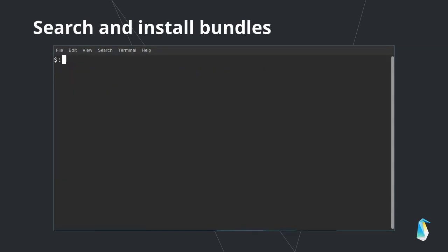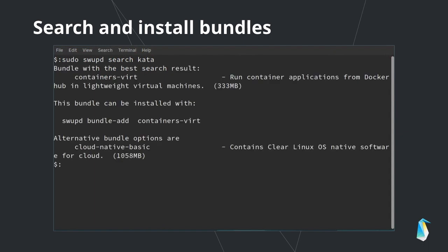Swupd can be used to search for bundles to install. For example, if you want to install Kata containers, you can use swupd search to find the bundle containing Kata containers. And you can then install the bundle with swupd bundle-add, with the name of the bundle you've found.